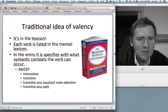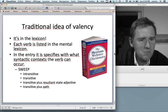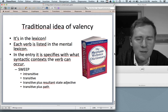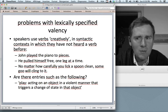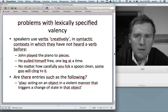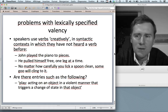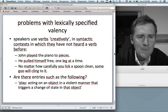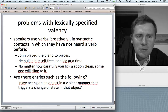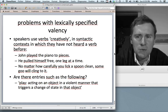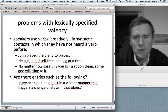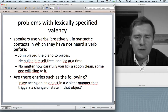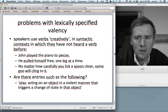This idea is very appealing, but it has problems. The main problem is creativity: speakers use verbs in syntactic contexts in which they have not heard a verb before.